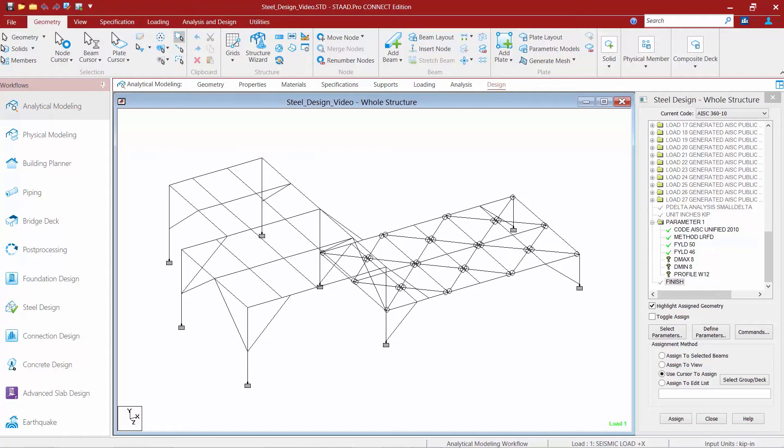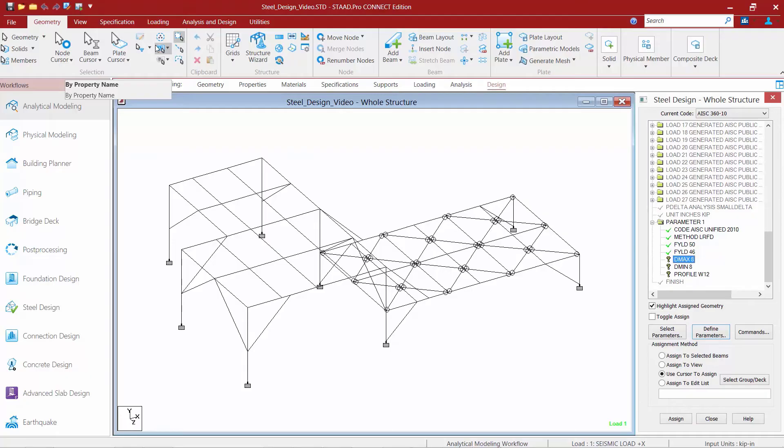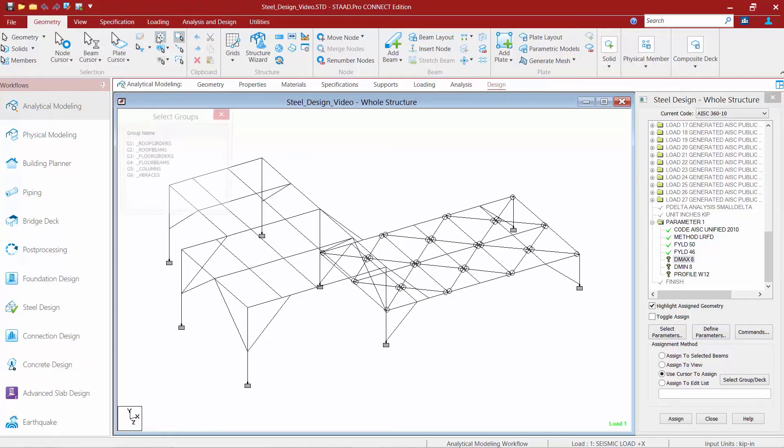And I would like it to go no more than 8 inches in depth for my columns. So, I'm going to assign the DMax of 8 inches to those particular members. I'm going to start by highlighting that parameter and then I'm going to select all of my columns. To do that, I'm going to go up to the Geometry tab in my ribbon toolbar and click on my group selection.